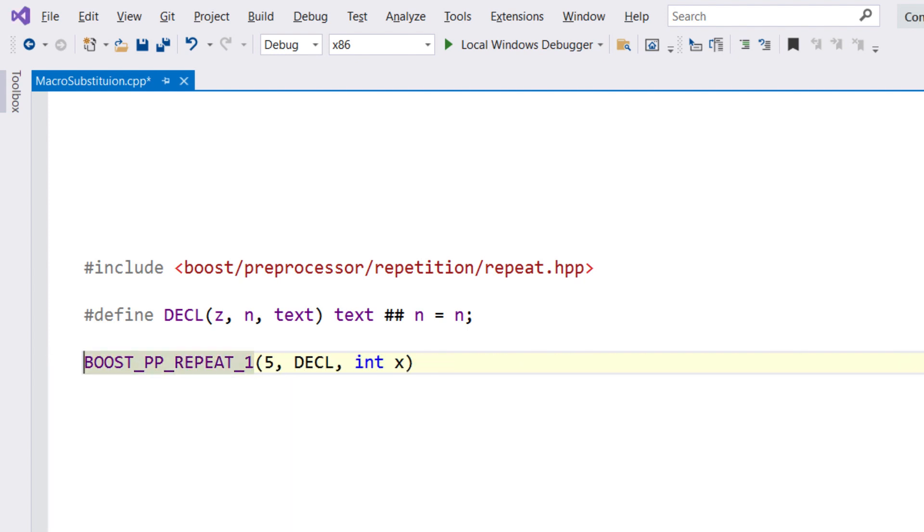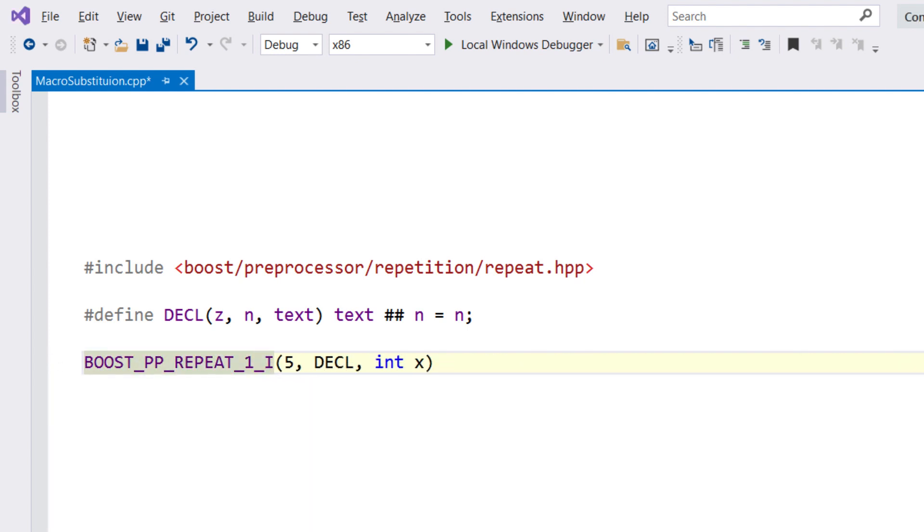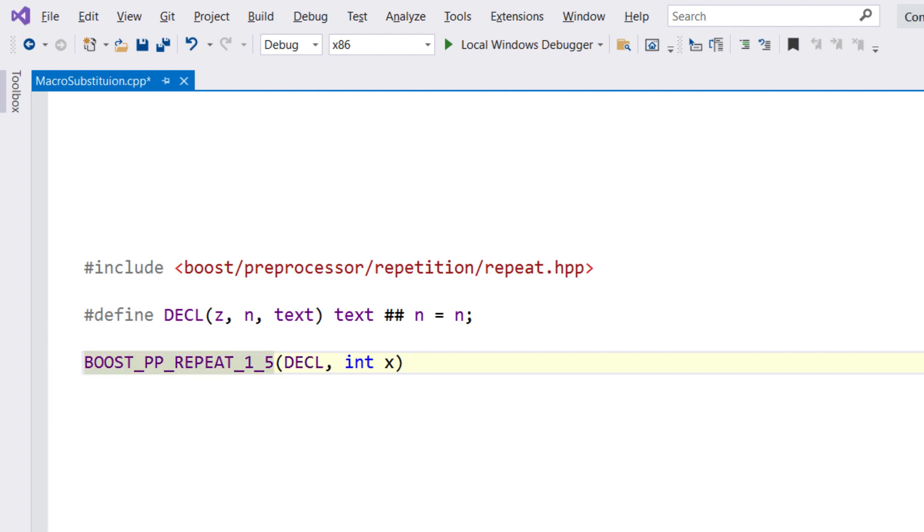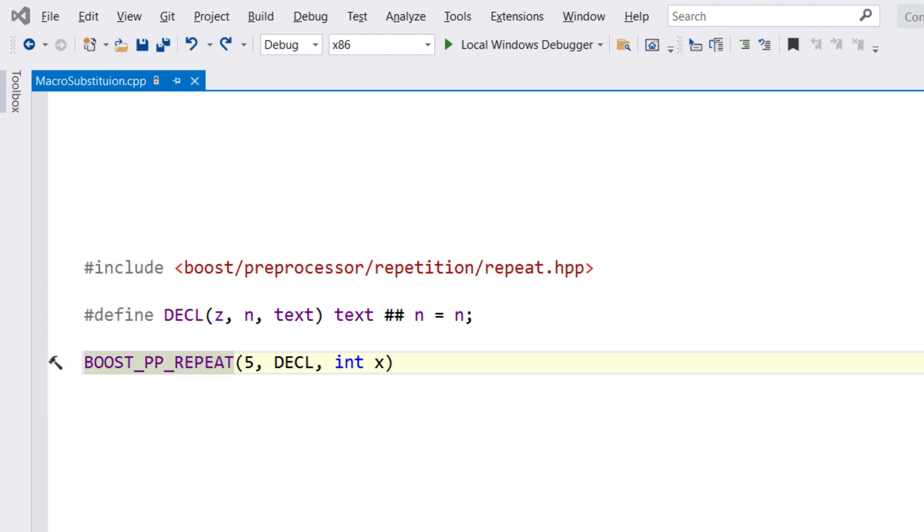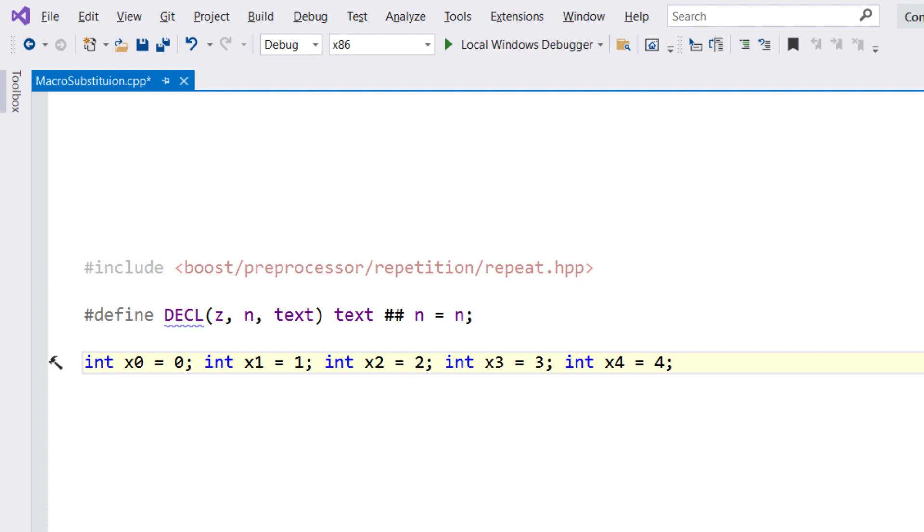This can be a great help to show exactly what is happening when the preprocessor runs. Of course, with a very complex macro, a single expansion might not be enough, so you can also use the Substitute macro call and all nested calls to repeatedly expand the macro until there are no substitutions left.